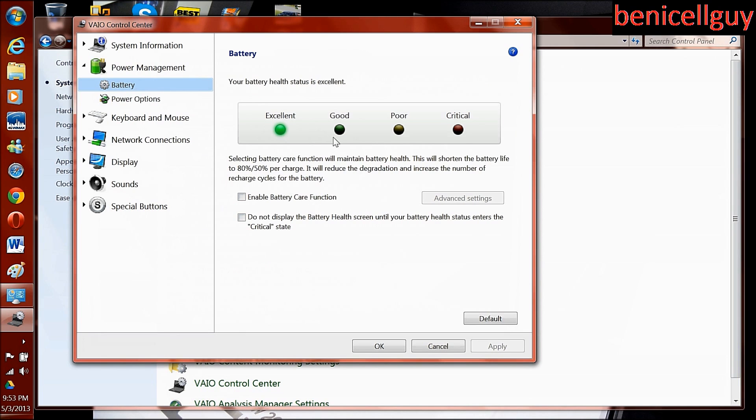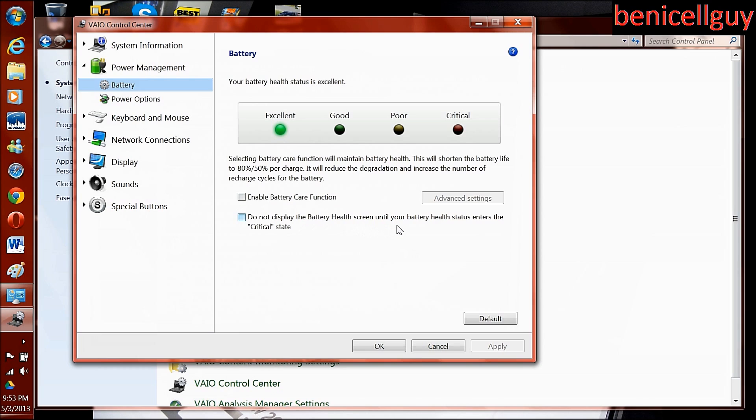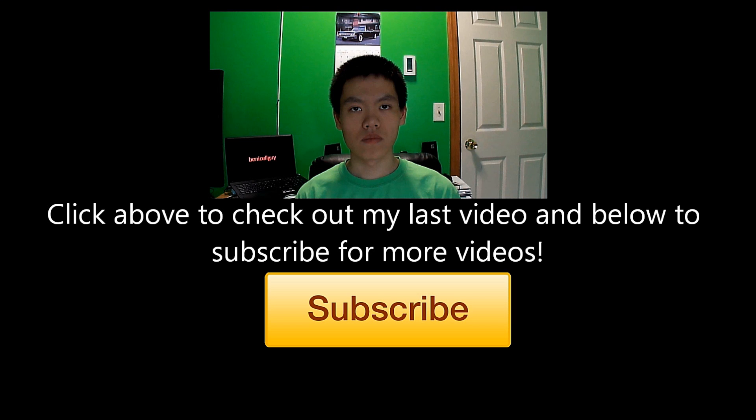In this case, mine is excellent and my battery is still strong. You have other options such as enable battery care function and do not display battery health screen, all that good stuff. Anyway guys, thank you so much for watching and I'll see you in the next one.